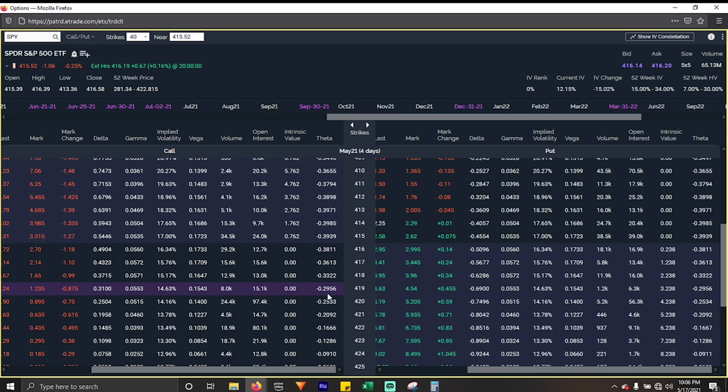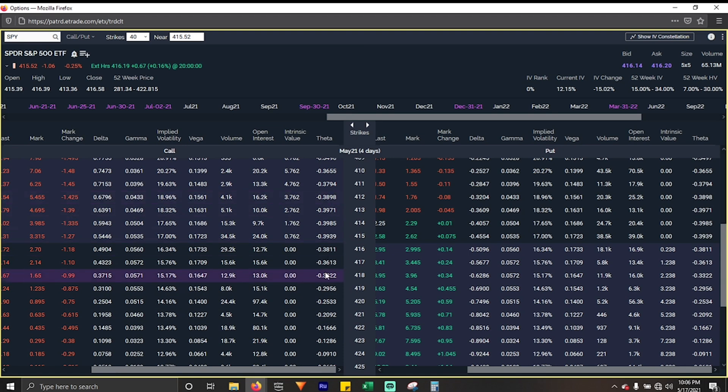You will notice that theta, as opposed to delta and gamma, theta is expressed as a negative number both on the call side and the put side. So be aware of that when you are looking through these charts.